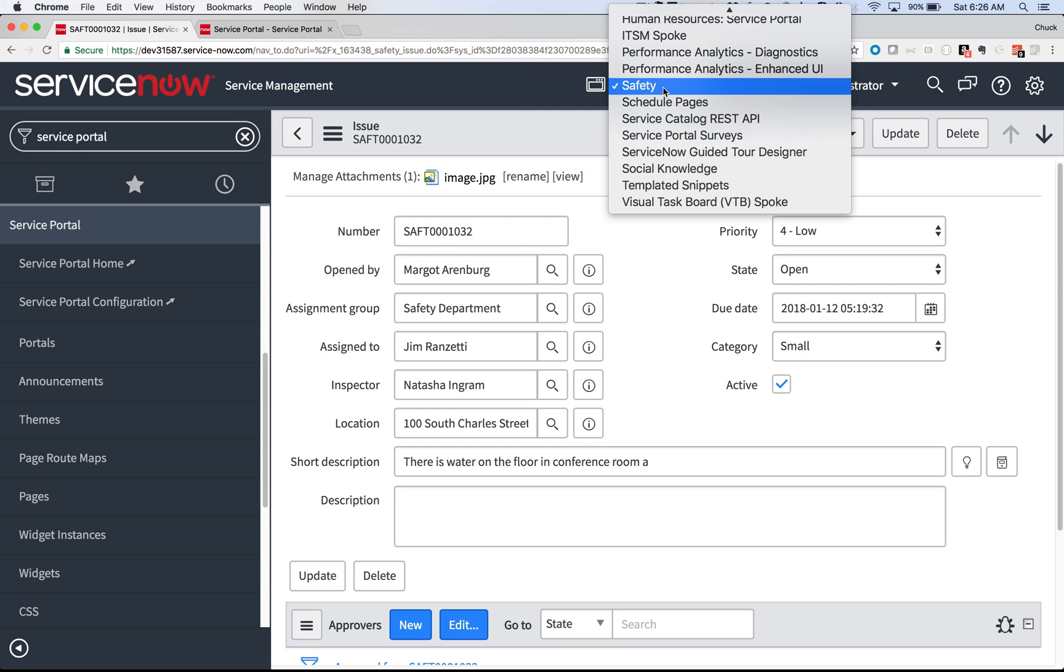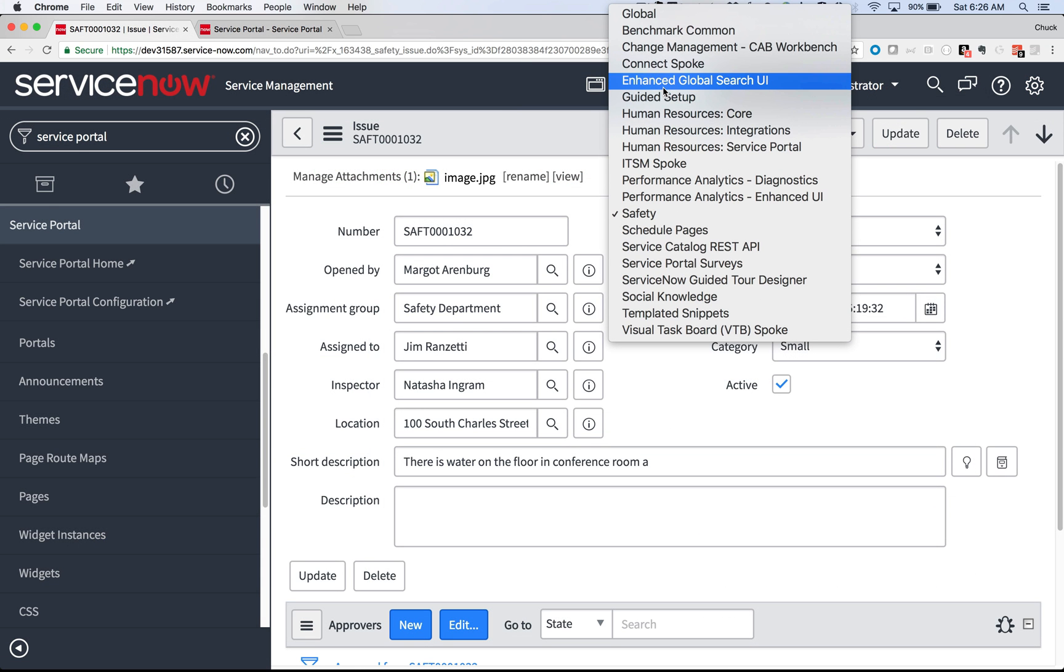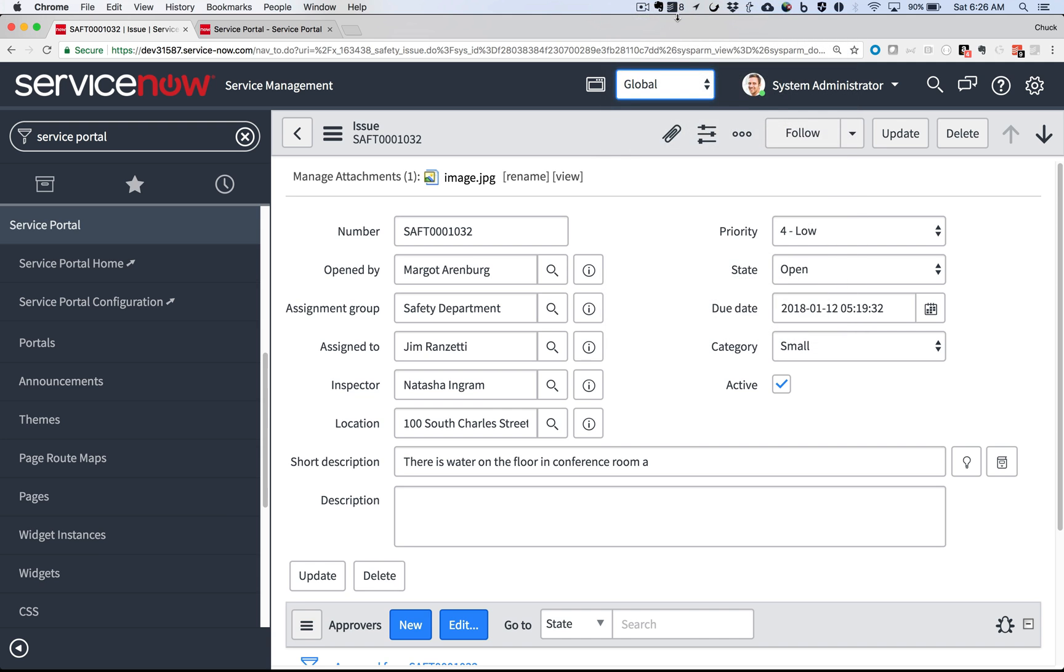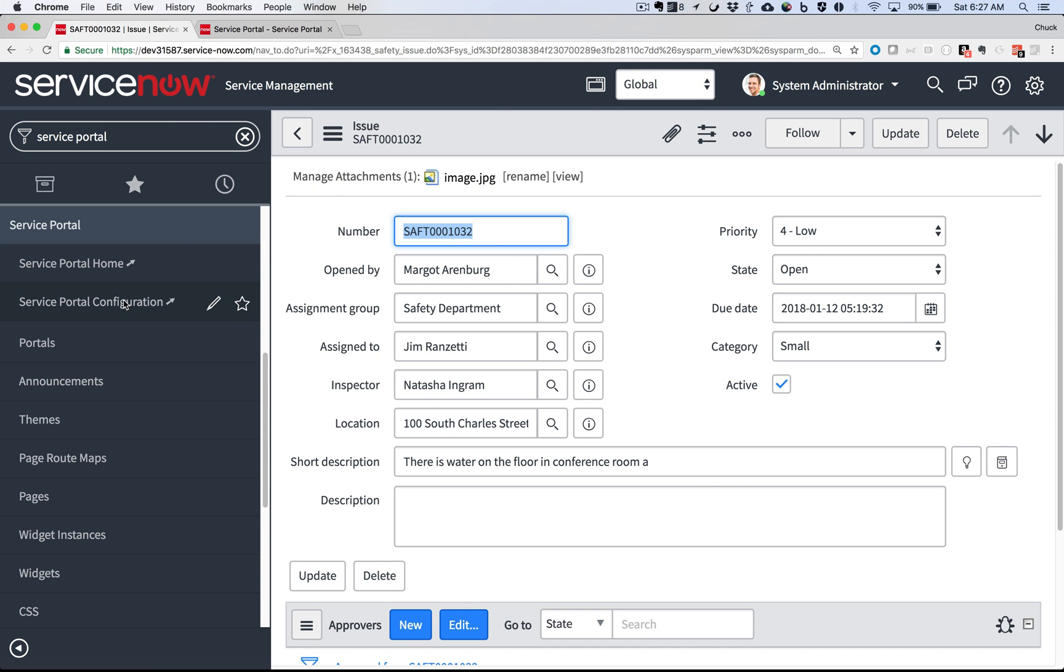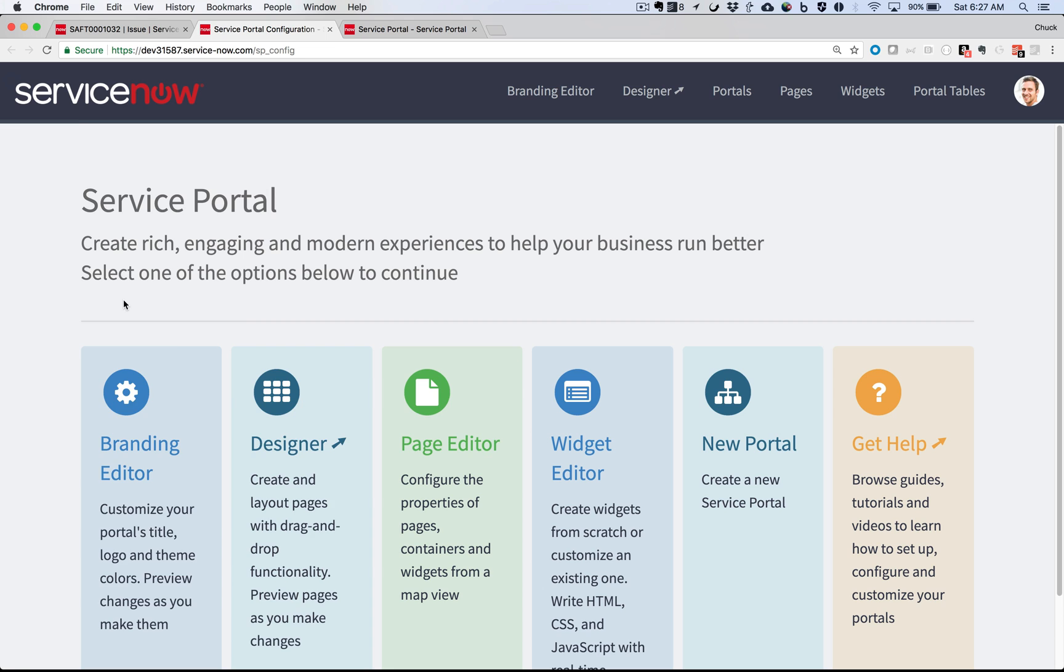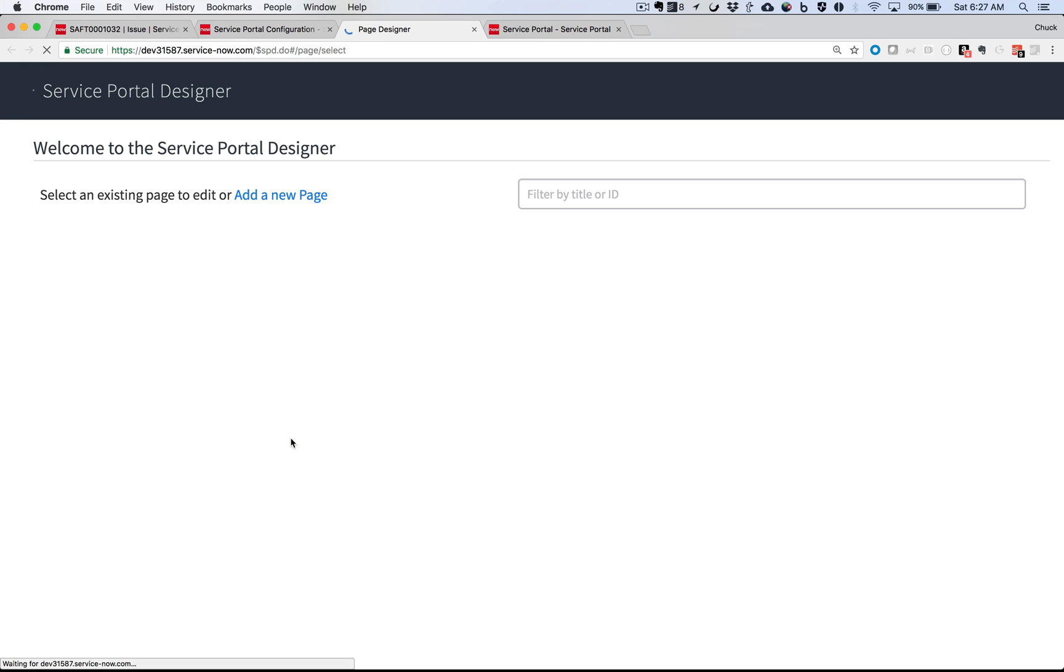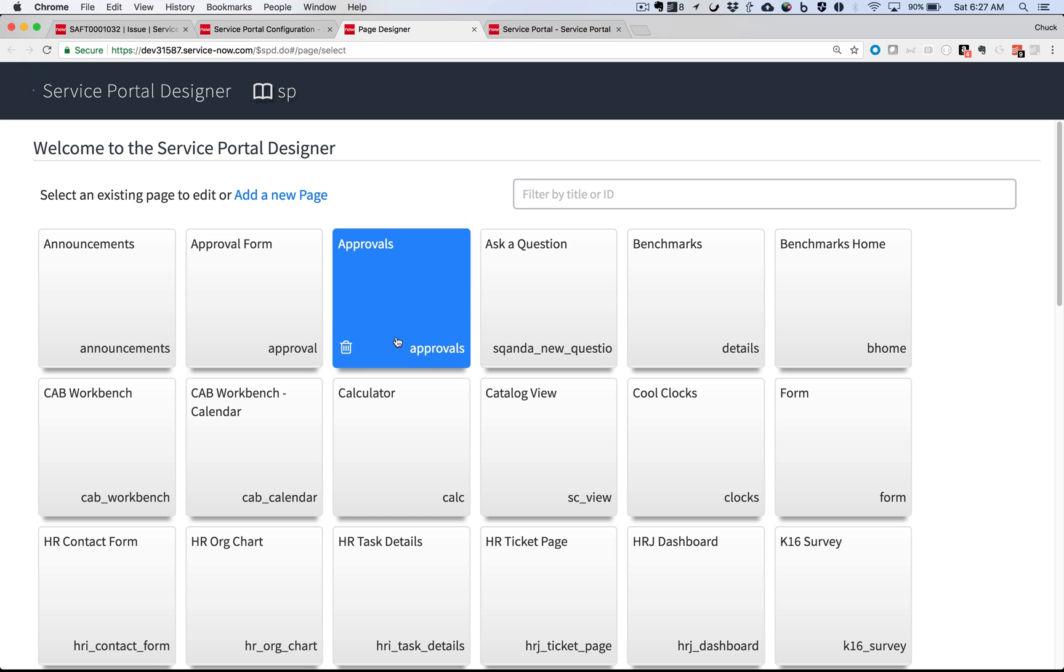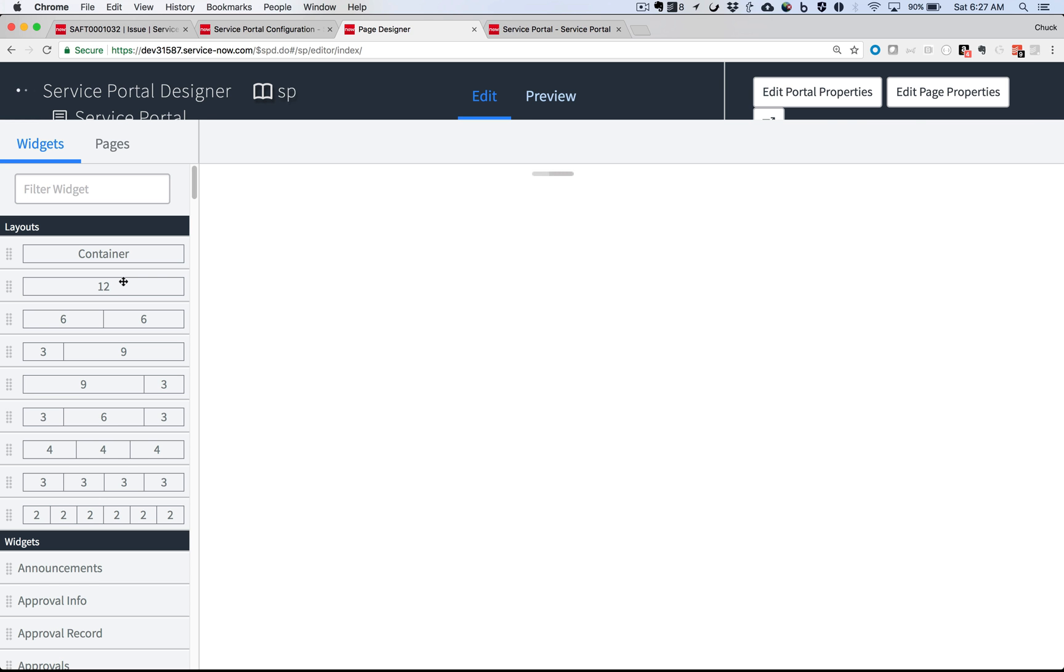The service portal doesn't actually belong to any particular application, so I'll change my application picker to global. I'll locate the Service Portal Configuration menu option and choose Designer. The page I want to edit is the top-level index page. I can find it easily by filtering.